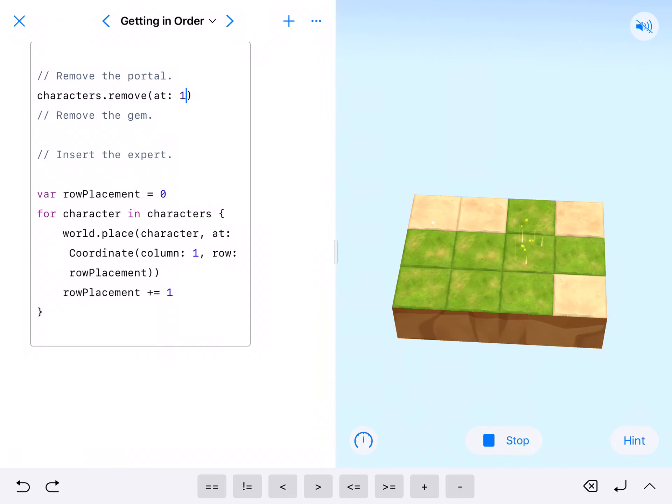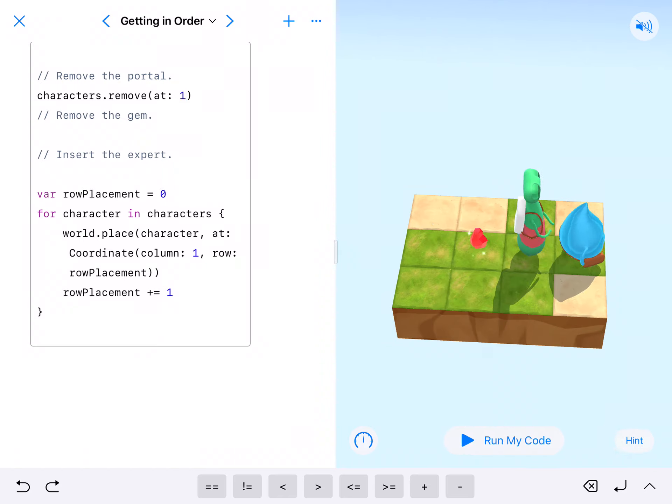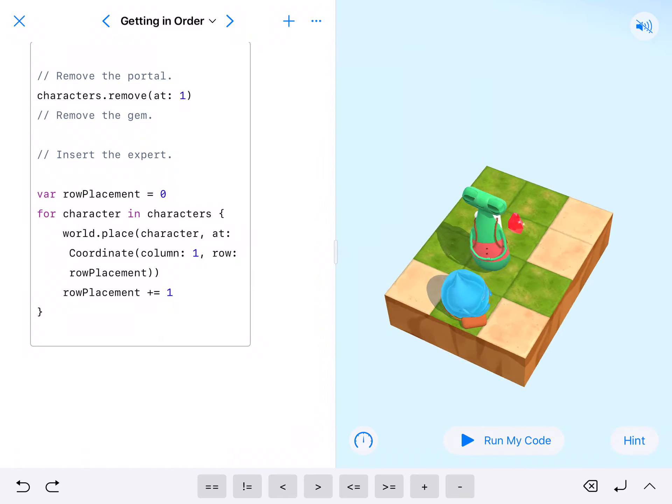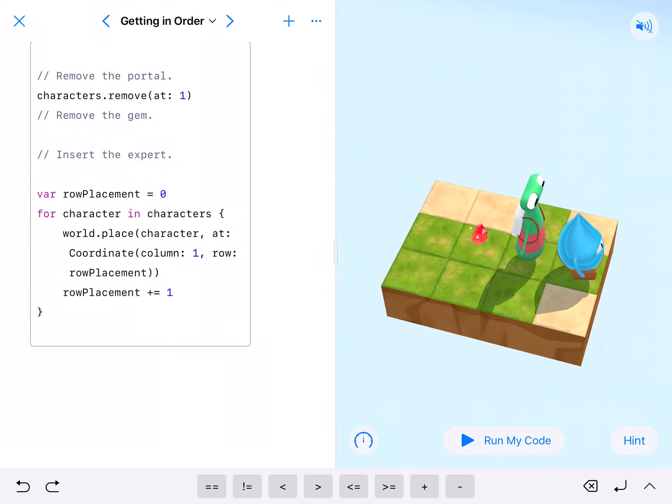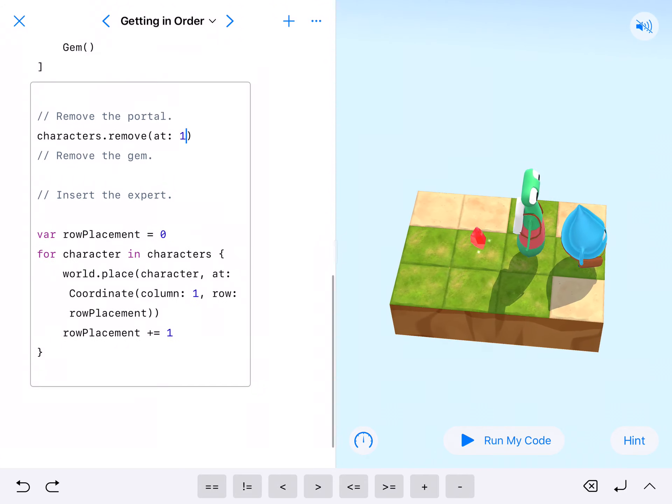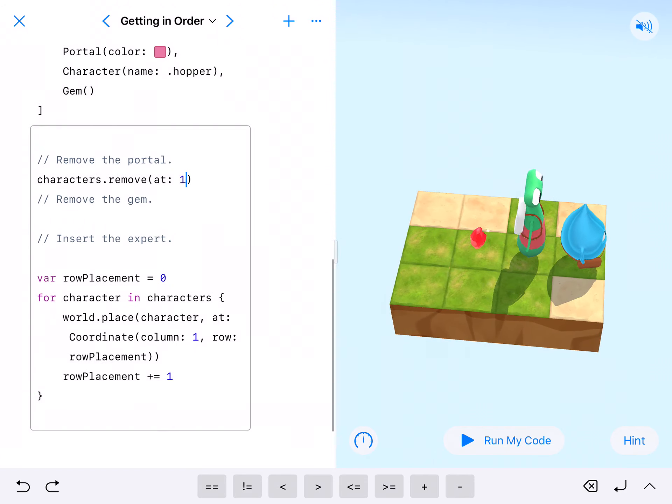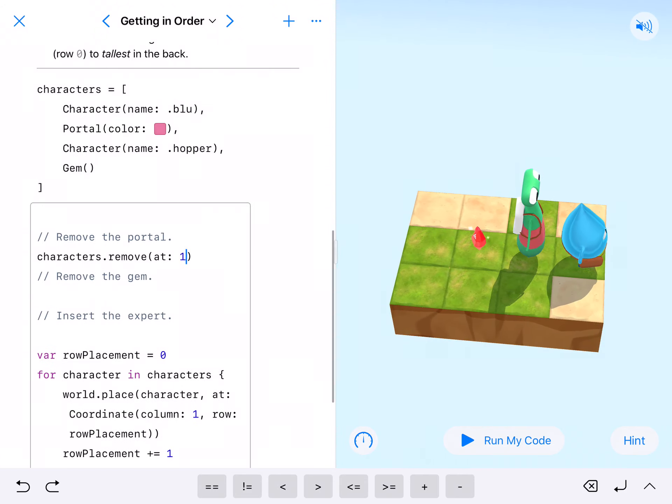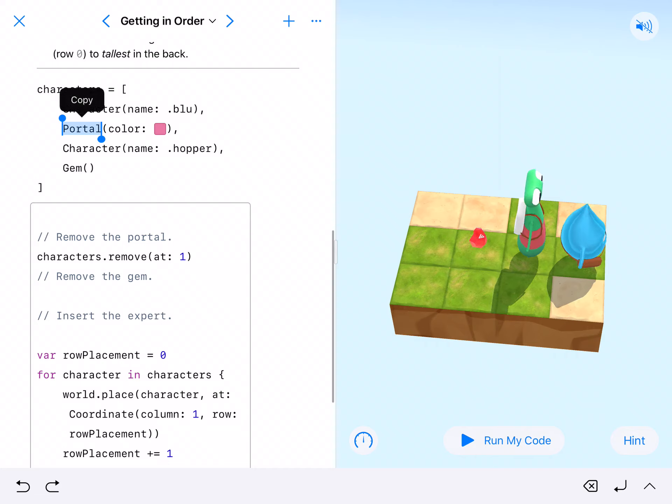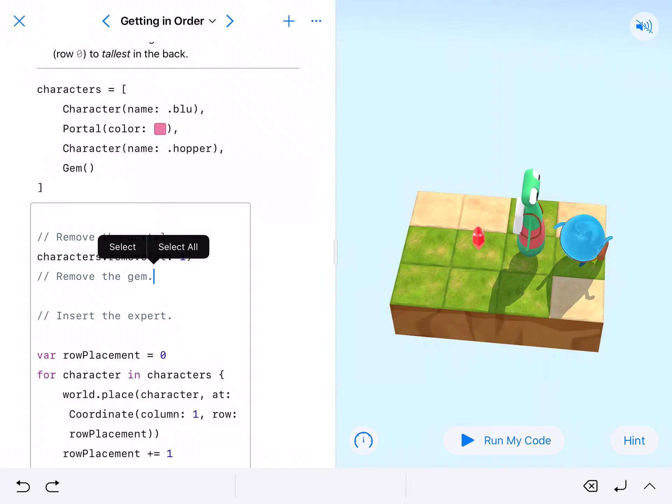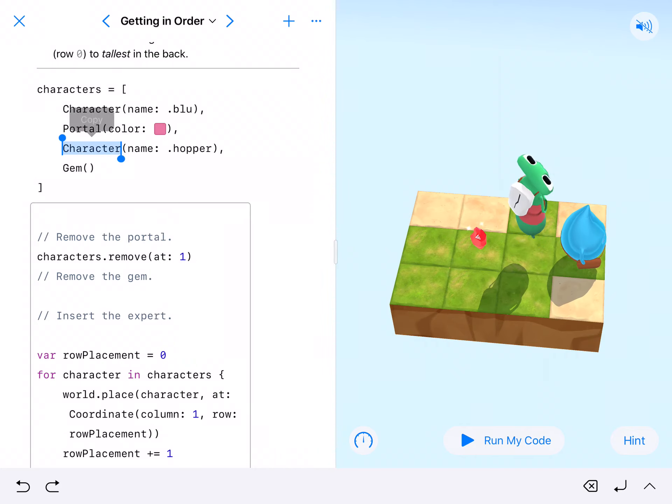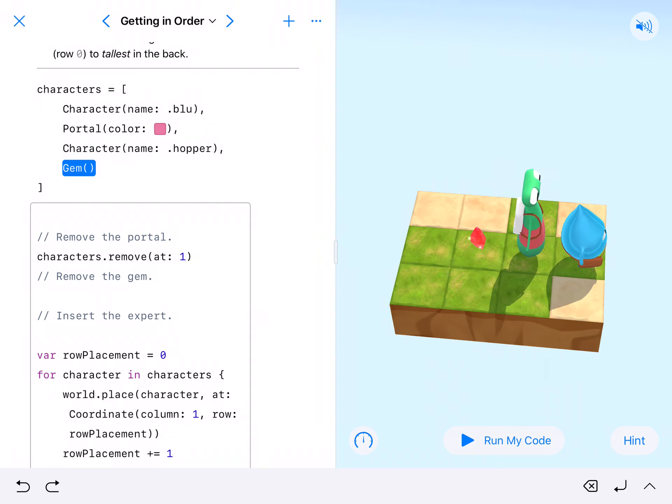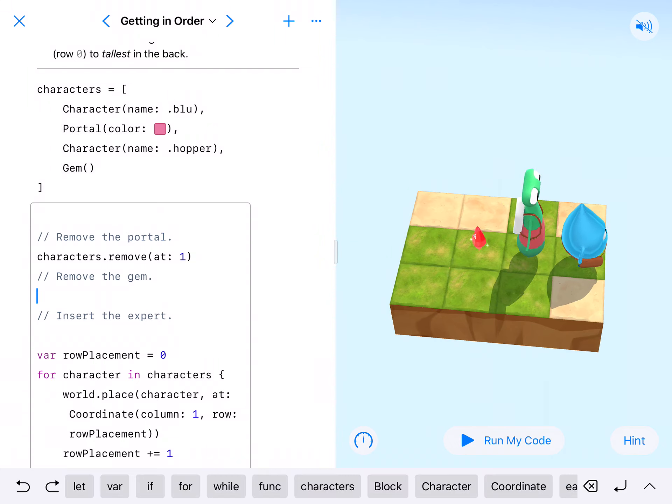You'll notice the portal is gone, but now we've got a reference. What's going on? Because now that pink portal, it's not there anymore. So now it goes character blue is one, character hopper is two, and gem is three. The gem is the third thing here, so we're gonna remove the gem from our array.